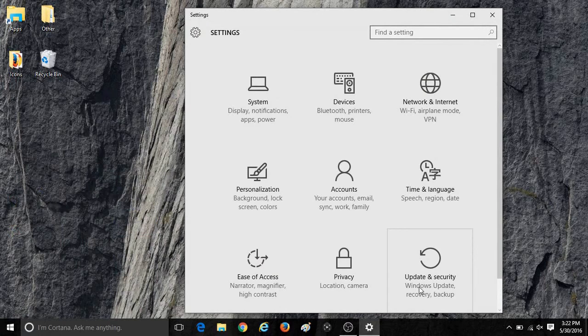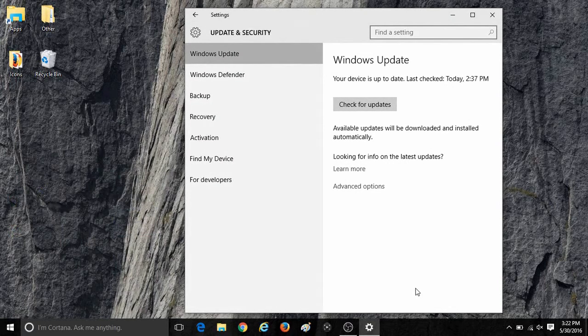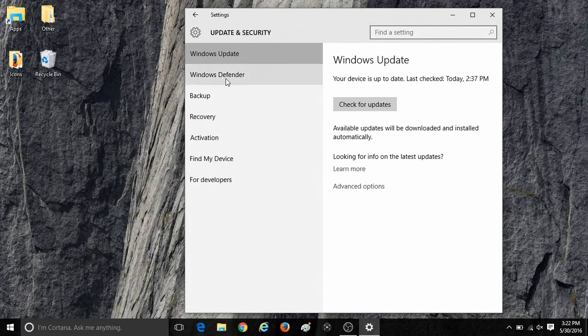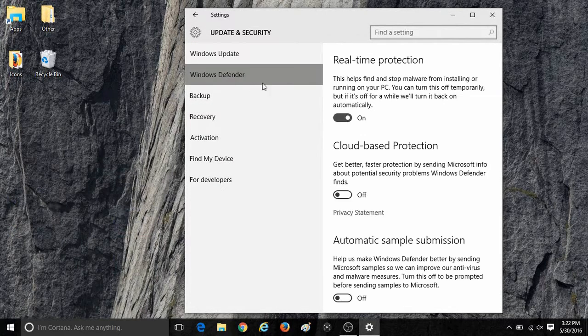In Update and Security, click on Windows Defender on the left, scroll down, and then click on Open Windows Defender.